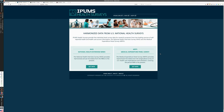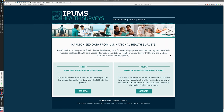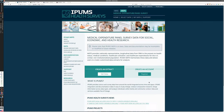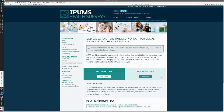IPUMS Health Surveys covers two major ongoing health surveys that have been run for a long time: the National Health Interview Survey, going back to the 1960s, and the Medical Expenditure Panel Survey. The Health Interview Survey provides information about actual health status and conditions that people suffer. The Medical Expenditure Panel is great if you're looking for costs of hospital stays or costs associated with different procedures — you can go back to 1996 and compare over time.